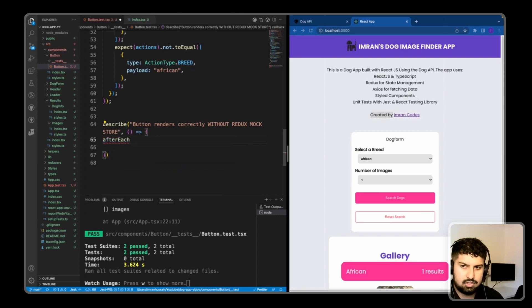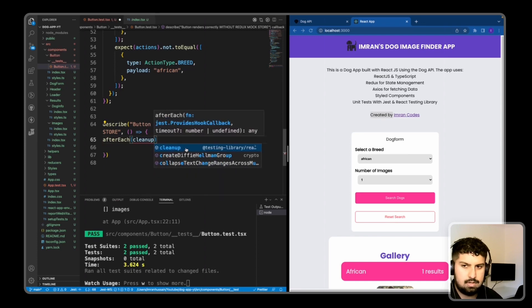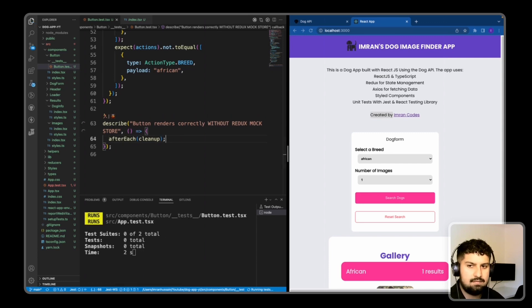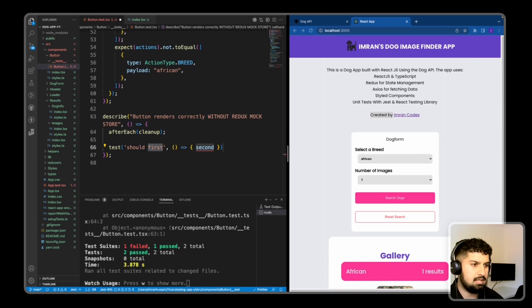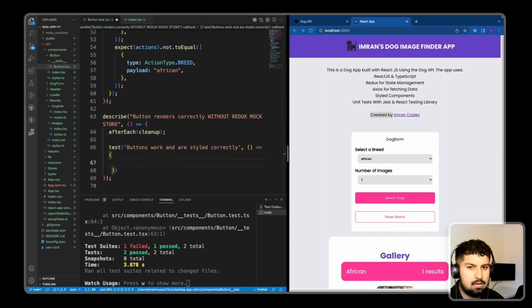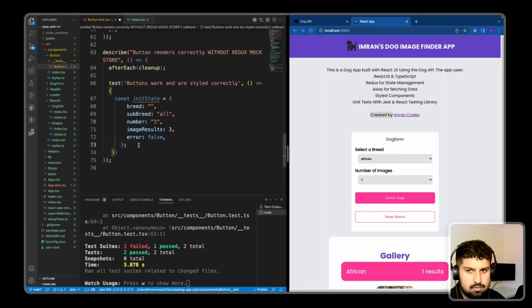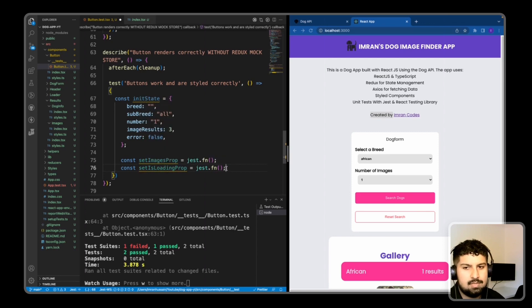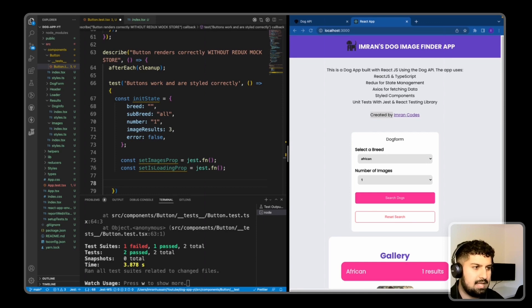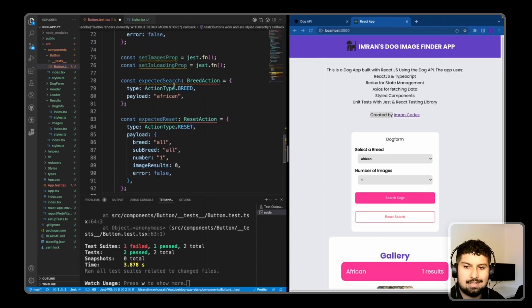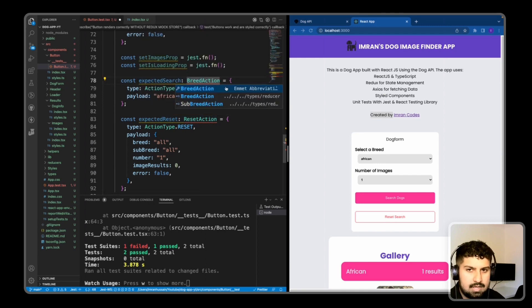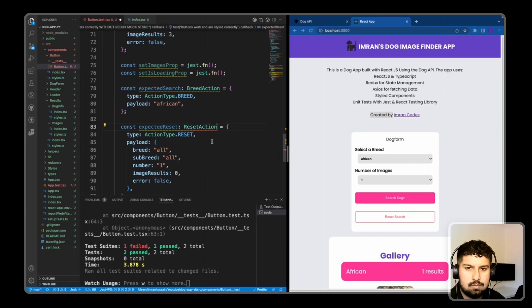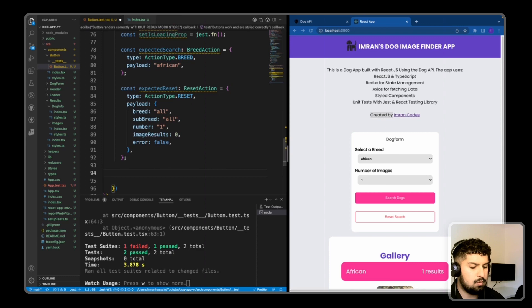I'll also add an afterEach cleanup method, imported from React Testing Library. Then I'll create a test block: 'shows buttons work and are styled correctly'. In this block I'll declare my own initial state. Then I'll get access to the props — setImagesProp and setIsLoadingProp set to jest.fn. I'll define two actions: expectedSearch and expectedReset, importing the types from our reducer. Then I'll import and bring in my render, and this time instead of mocking a new store I'll import the real appStore from my reducers.